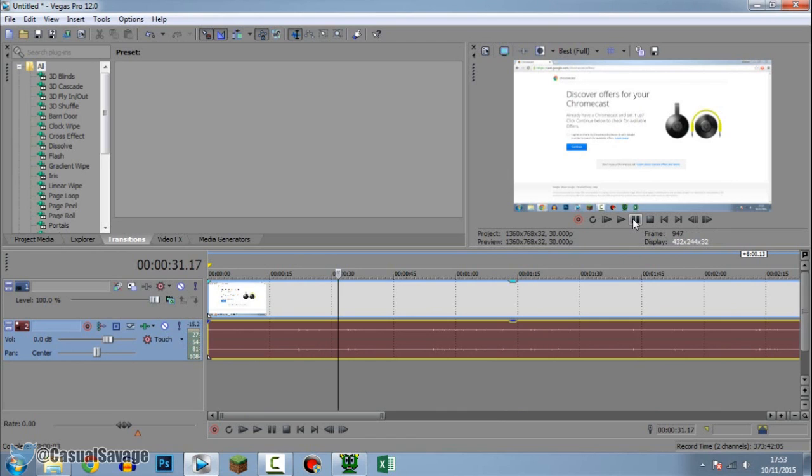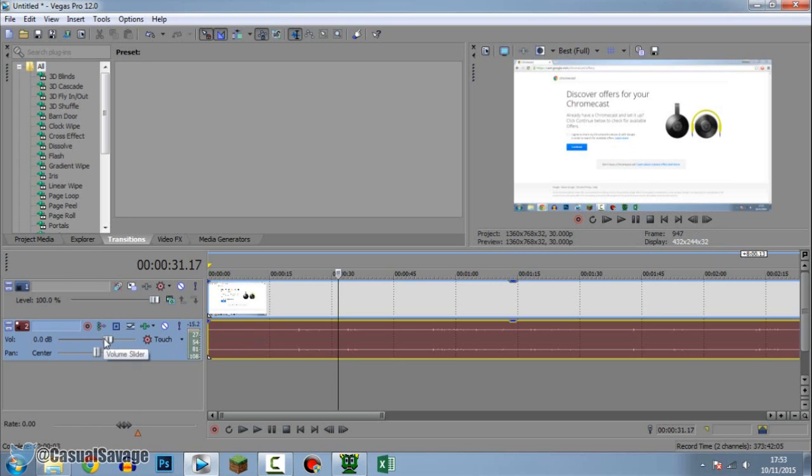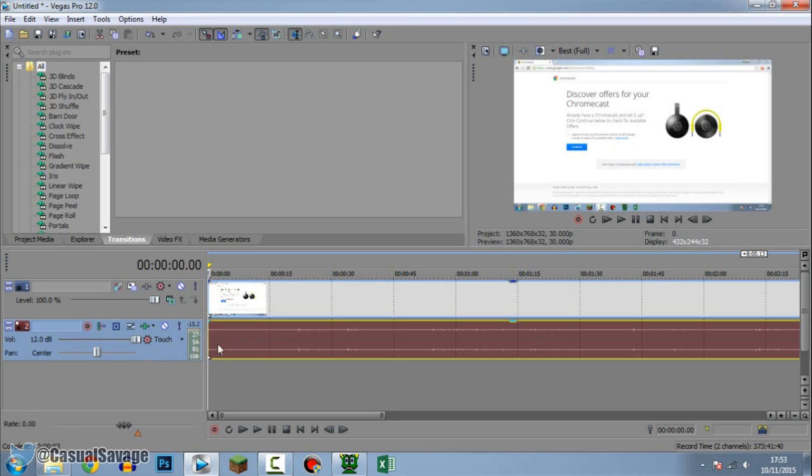So the way I found around this, first of all put the video into Sony Vegas, or the audio of course if you recorded the audio separately. Put the volume all the way up like this. So now if we go ahead and play this...